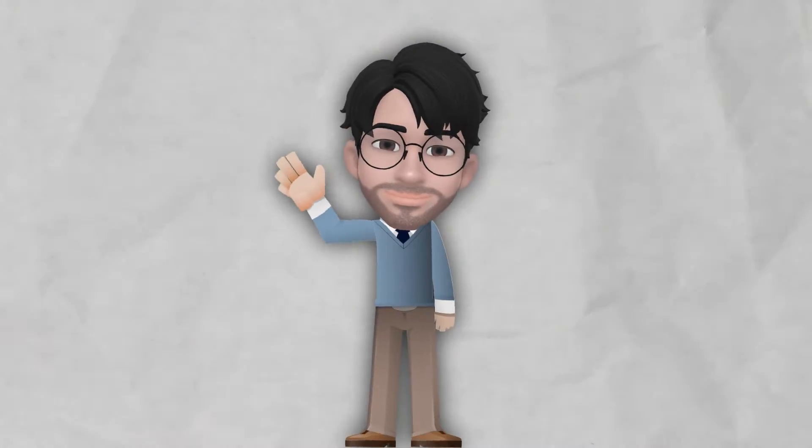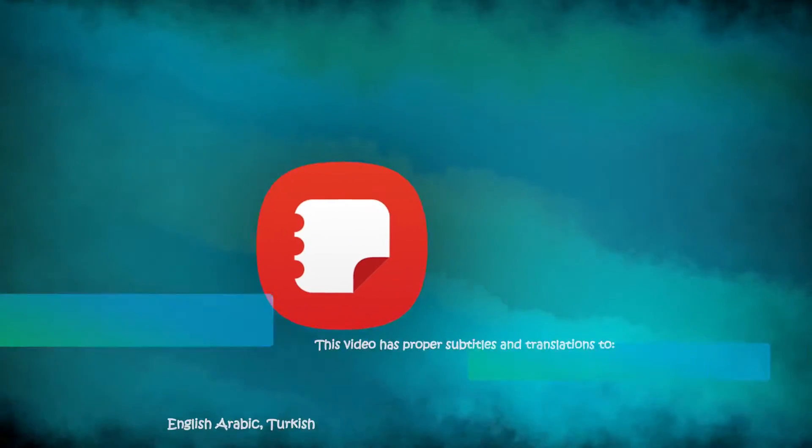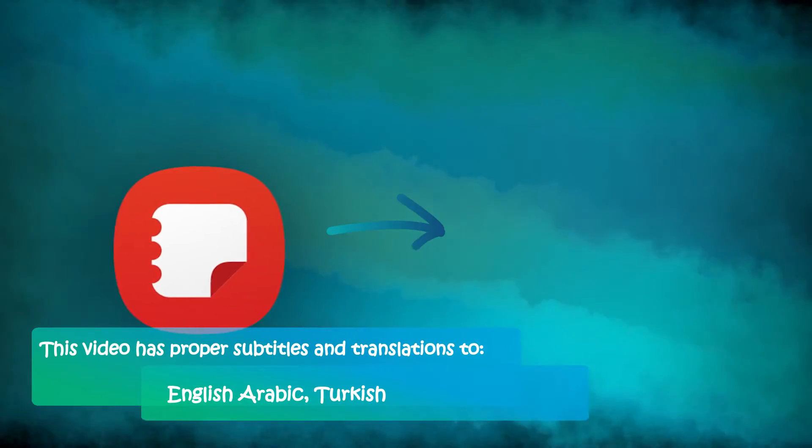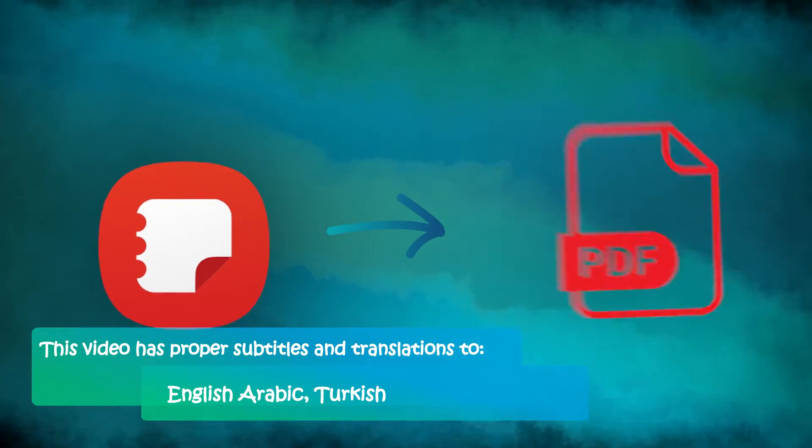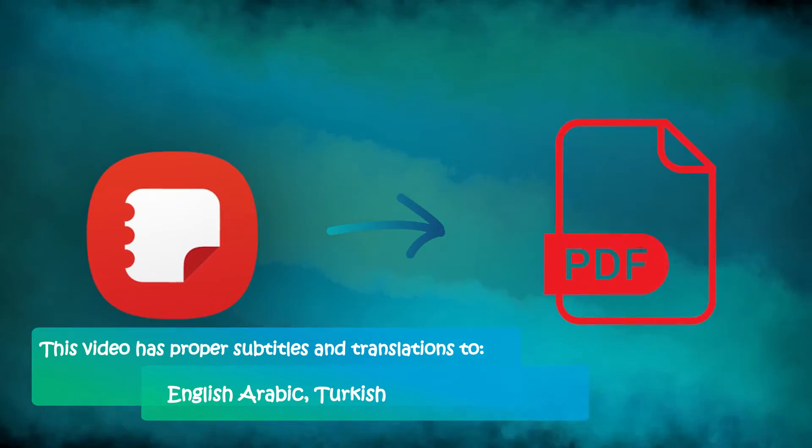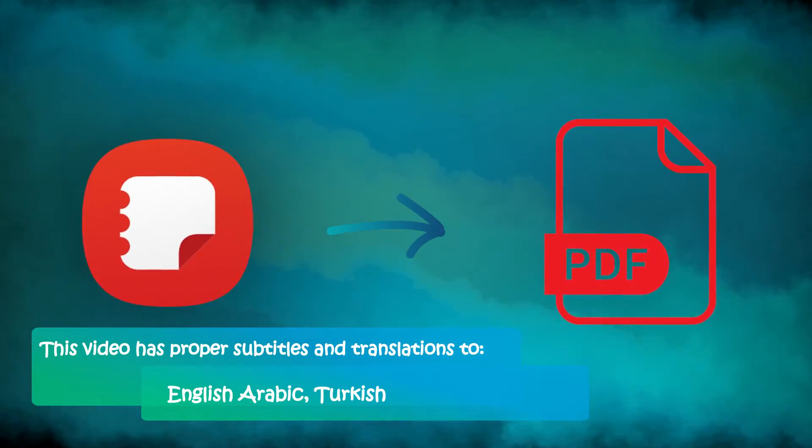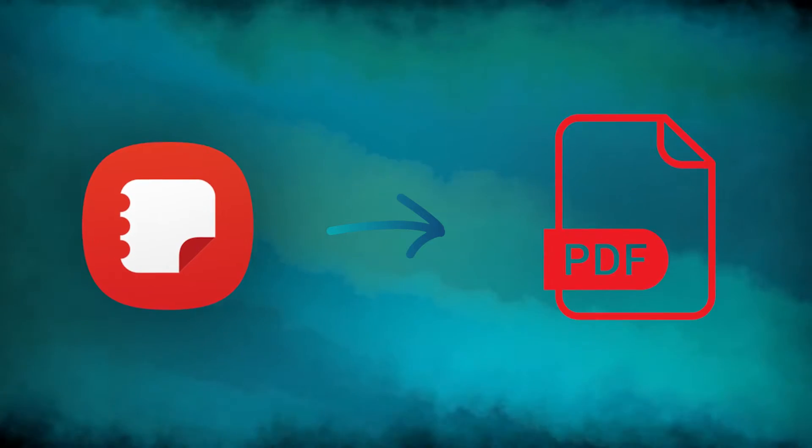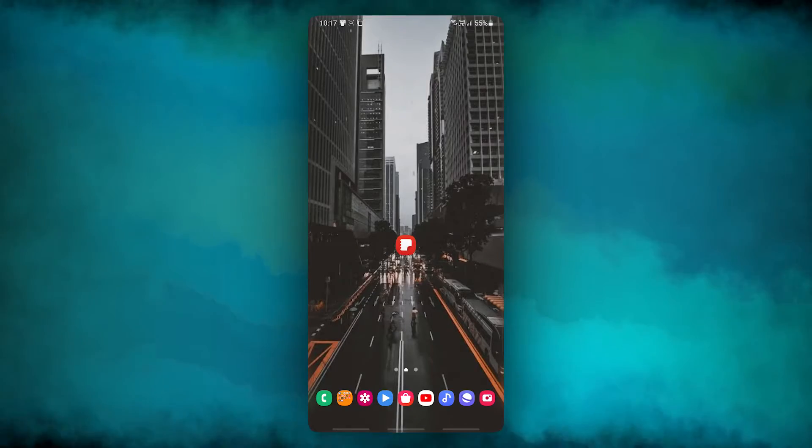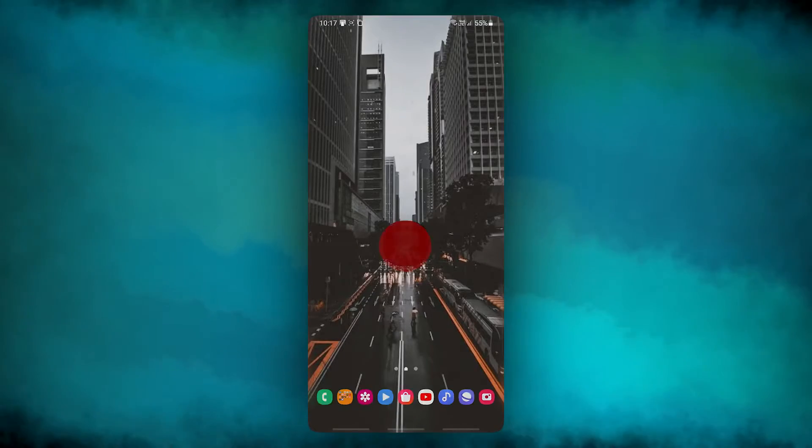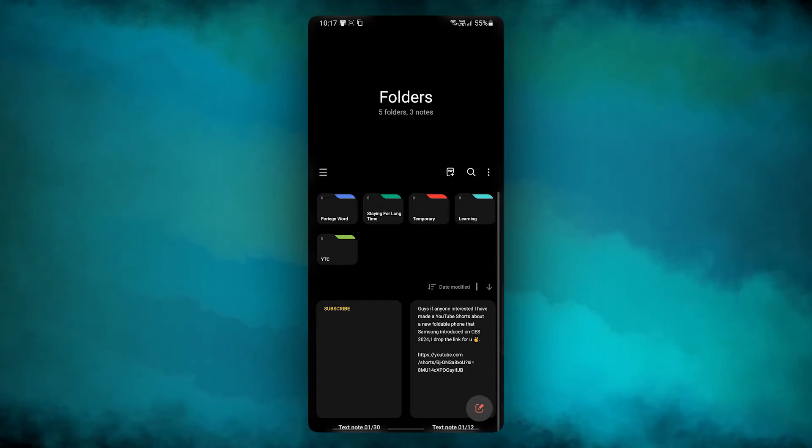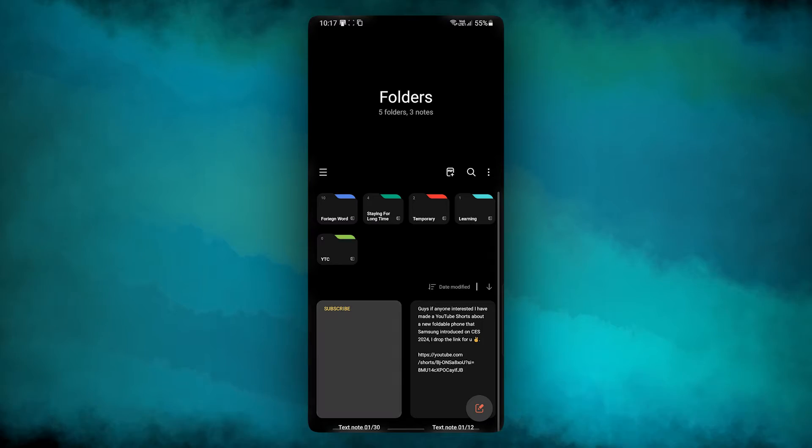Hey guys, Nourz here. In this quick tutorial, I'll show you how to export your notes as PDF files in the Samsung Notes app. Let's dive in. First, go to your phone and open the Samsung Notes app, then choose the note you want to export.